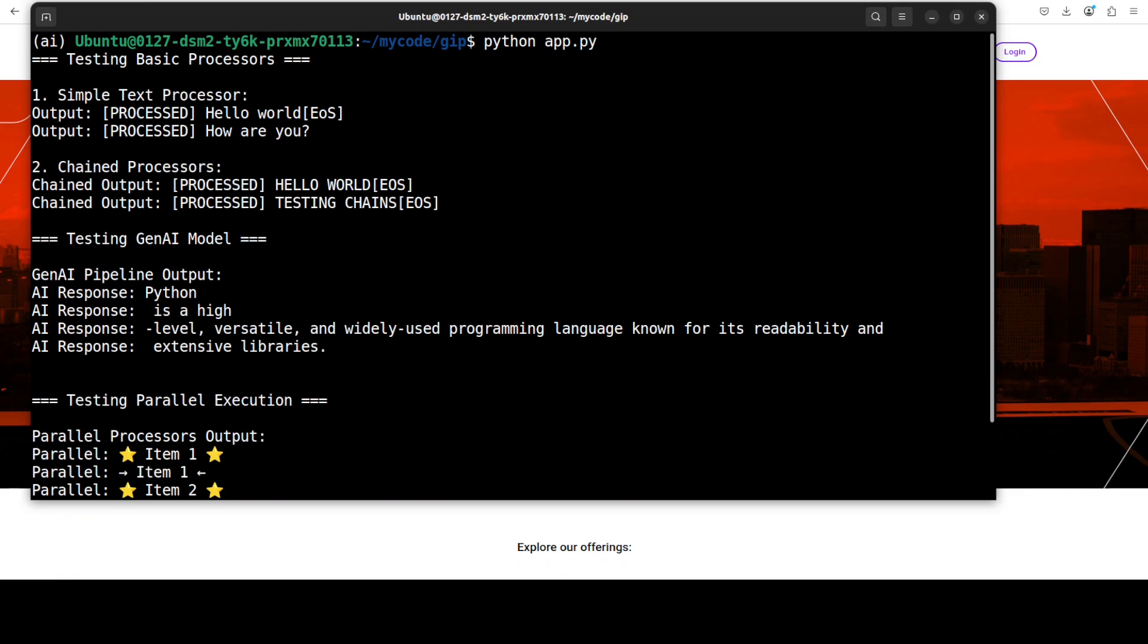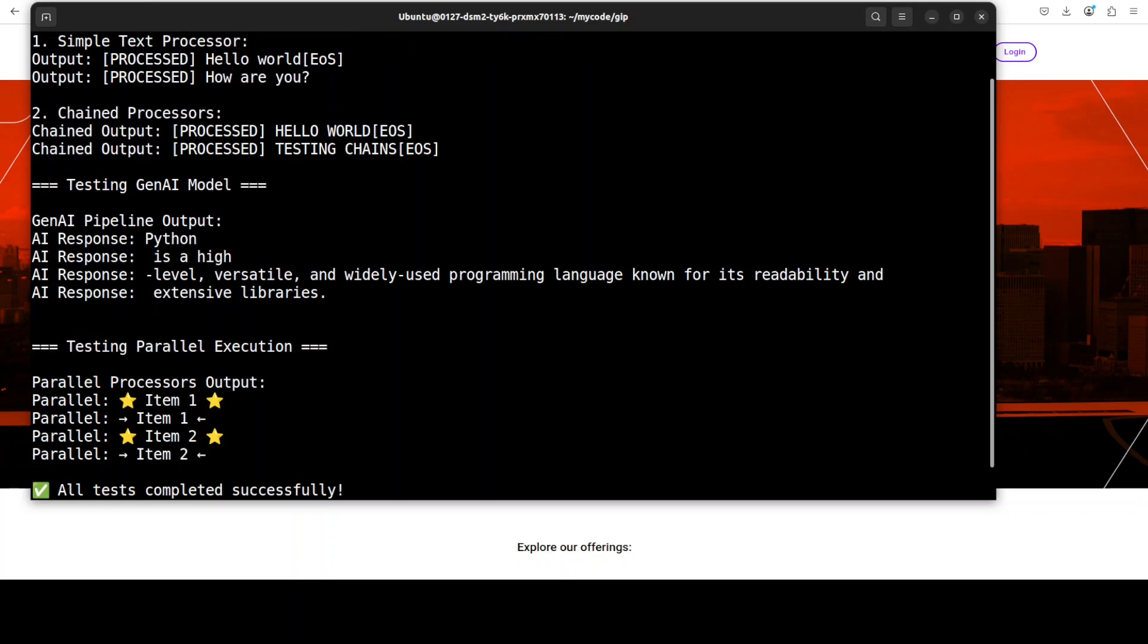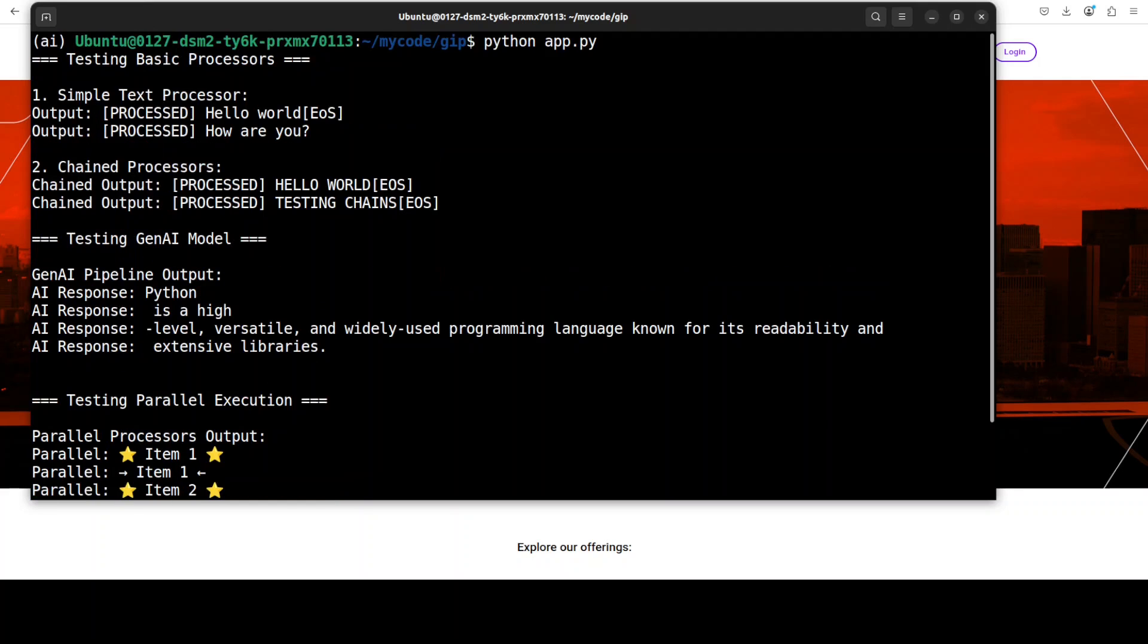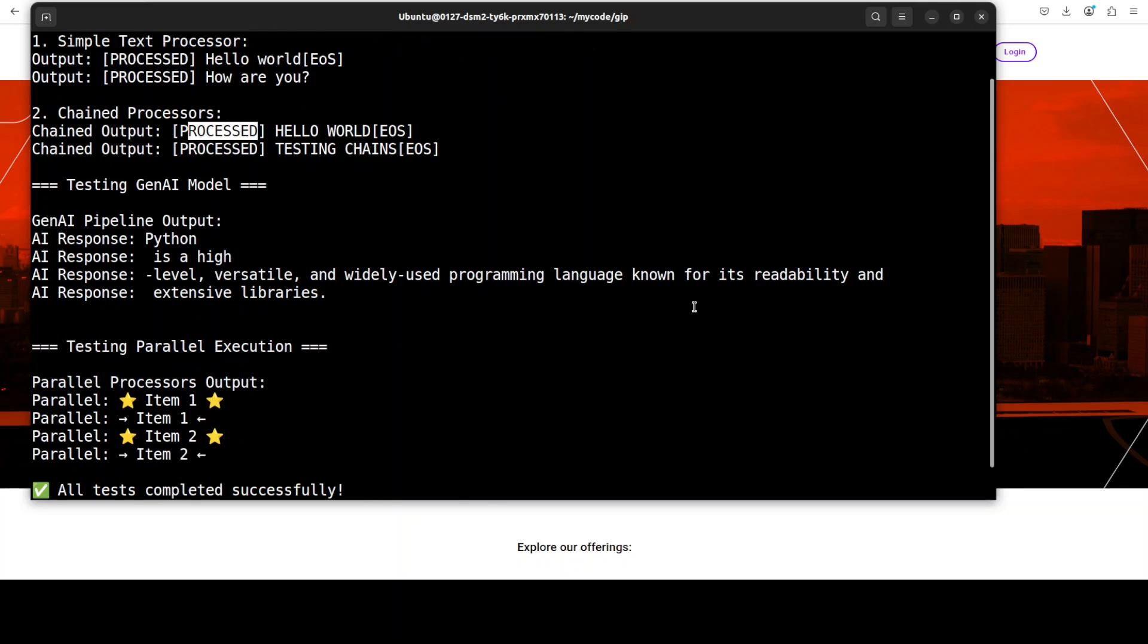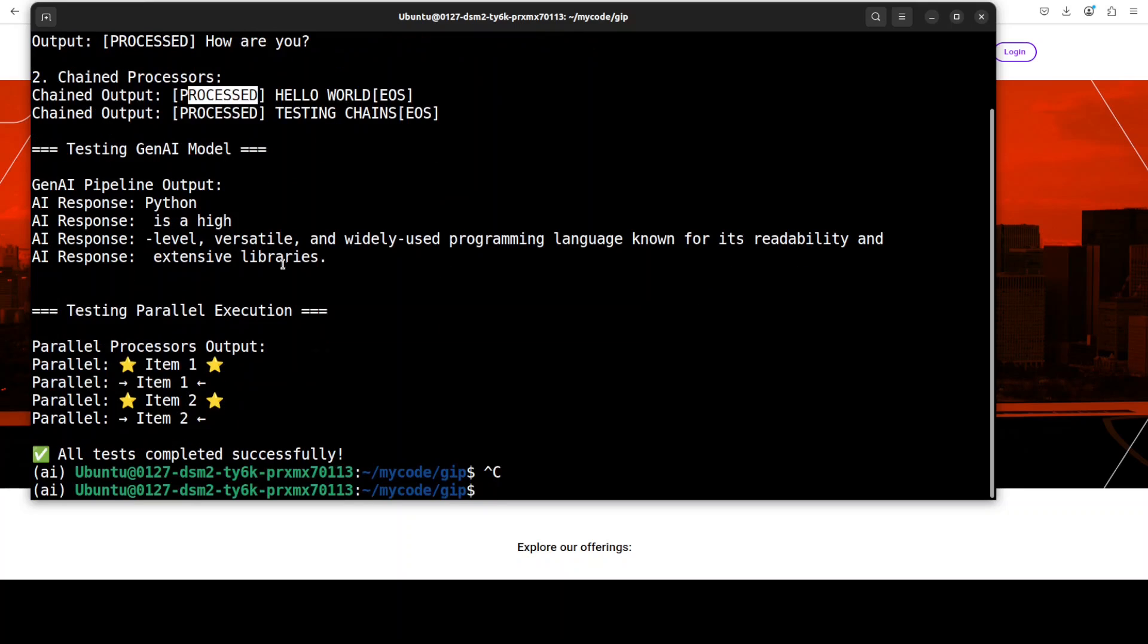And there you go so you can see that the code has run successfully. If I show you the output it shows you how this GenAI processor works in practice. So you see that at the top we have this basic processor output. This is just showing you that it has added this processed word here.